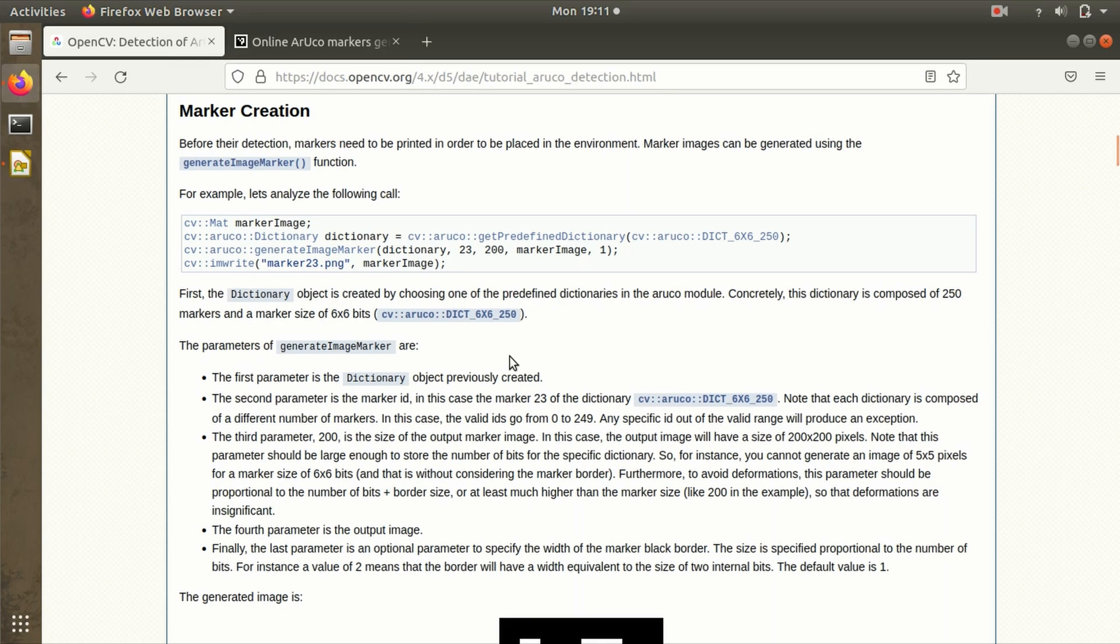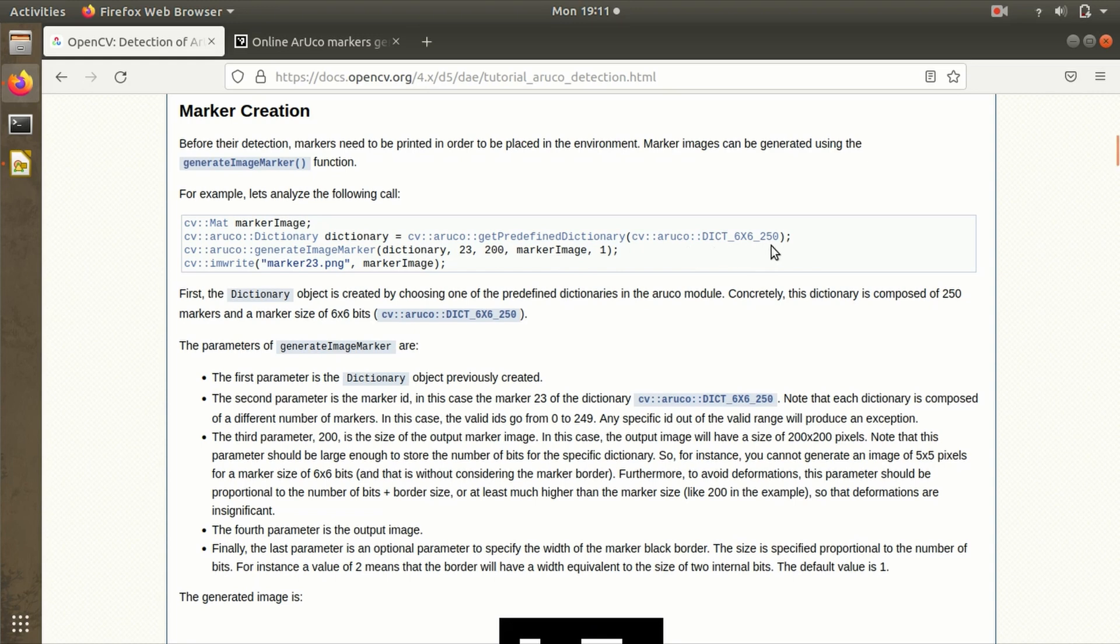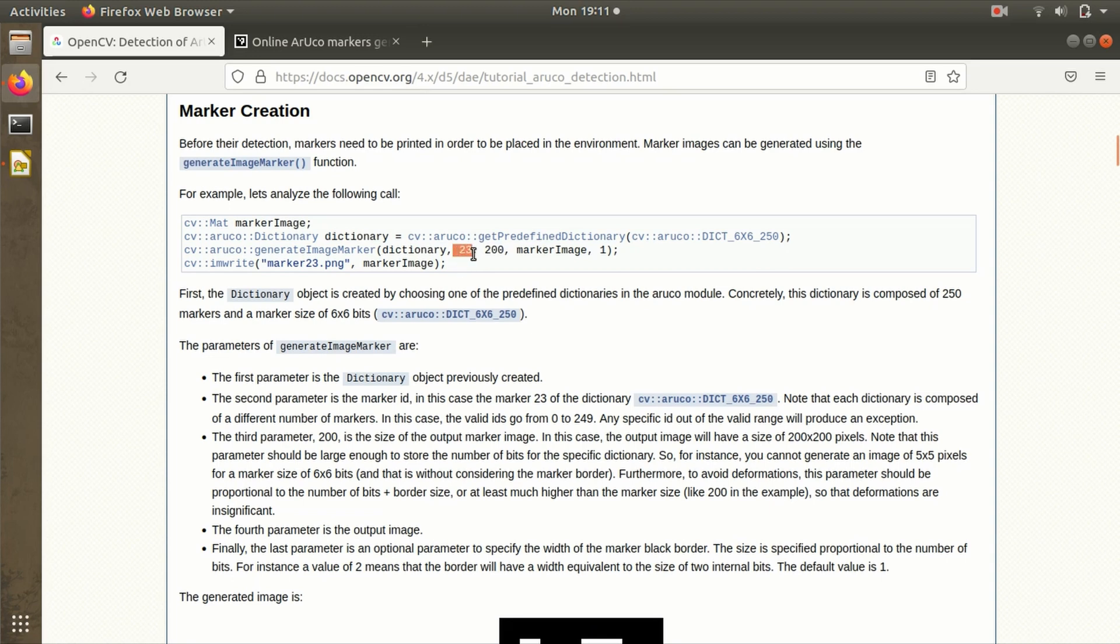Coming back to marker creation using the generateImageMarker function. In this code we have to mention two parameters. The first is six by six underscore 250—this is the ArUco marker dictionary. 6x6 bits and 250 is the maximum number of index IDs it can support. 23 is the index ID number or identifier, and 200 is the width of the ArUco marker (200 by 200 in mm).